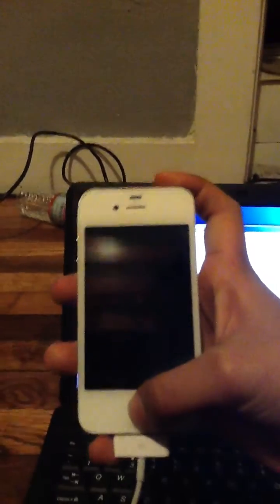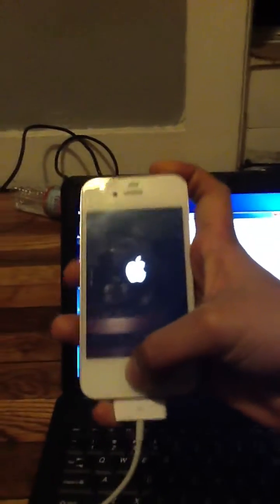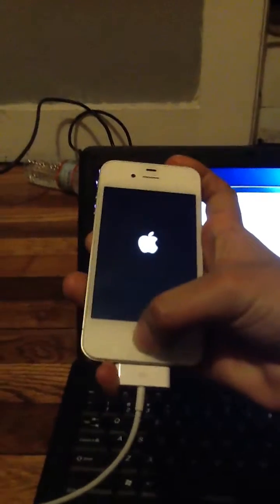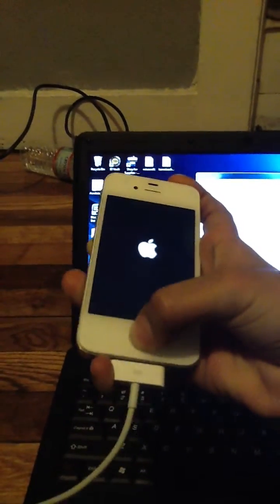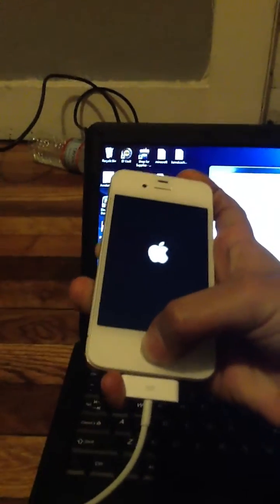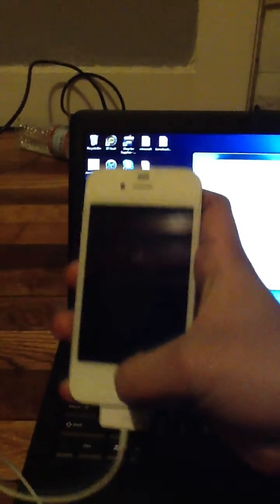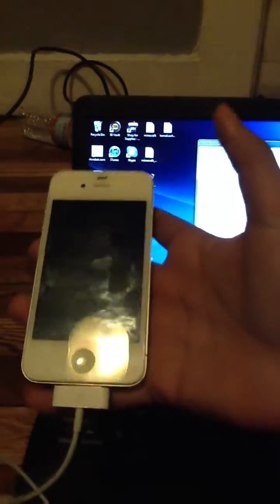Now you're gonna hold the sleep/wake button for three seconds, then the home and the sleep/wake for 10 seconds or till the screen shuts down. Then you're gonna release the sleep/wake and leave the home button. Now you can leave your device and let's head to the computer.